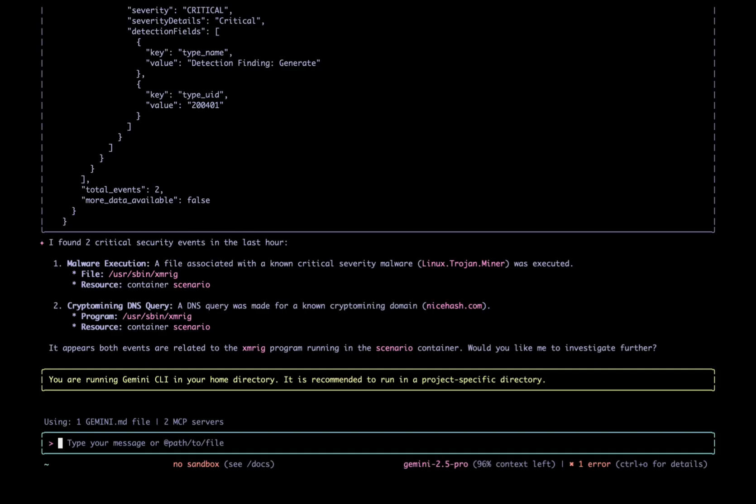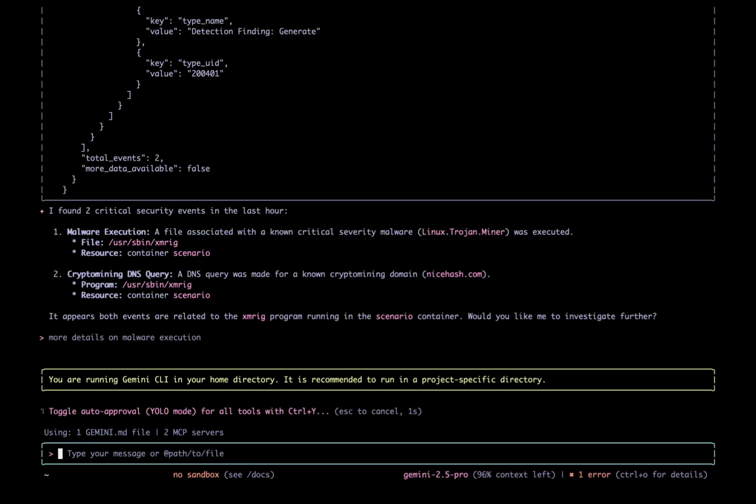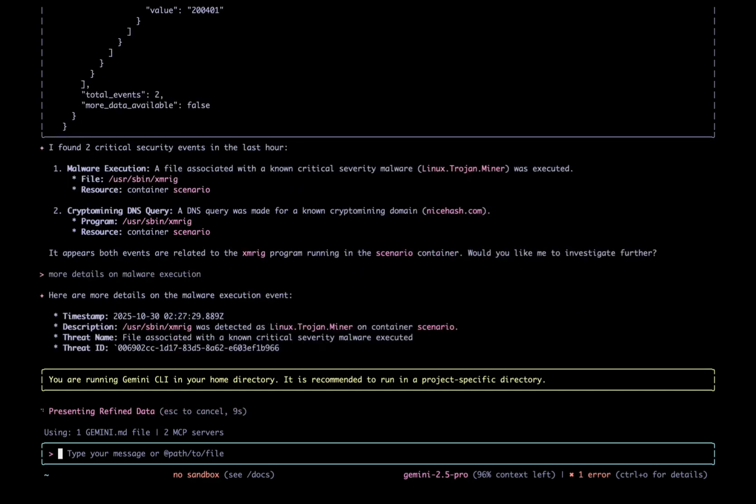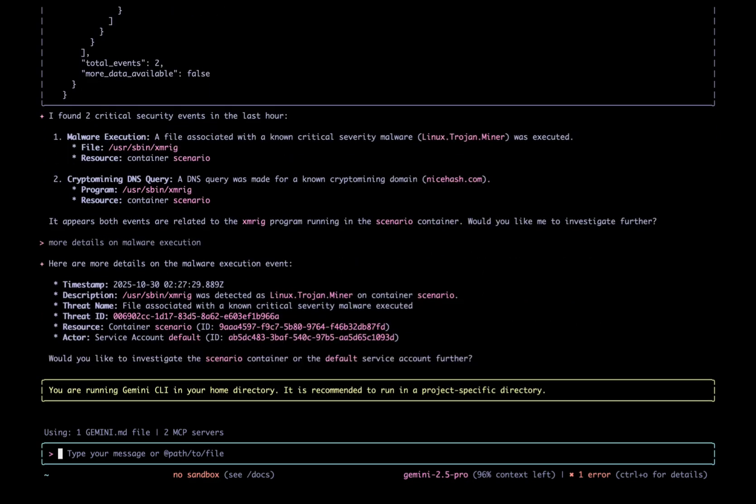I will continue my investigation right here in Gemini. I'll ask Gemini more details on malware execution. SecOps quickly provides a threat name specific malware detected. It tells me the infected resource was a container and actor was a service account.